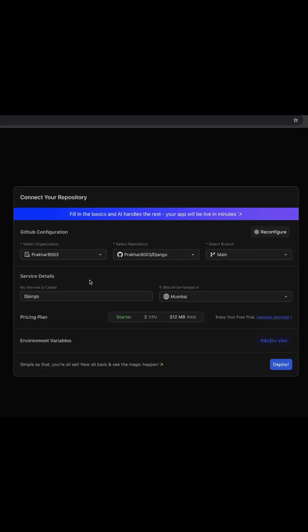Next enter a service name, choose where you want to host it and pick a pricing plan. You will get a free trial to start and you can upgrade whenever you are ready.